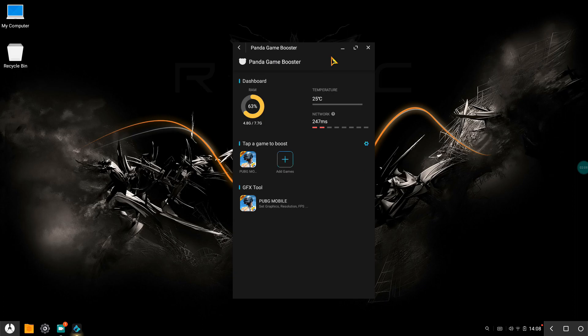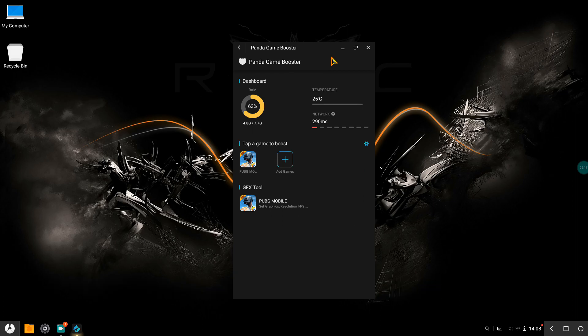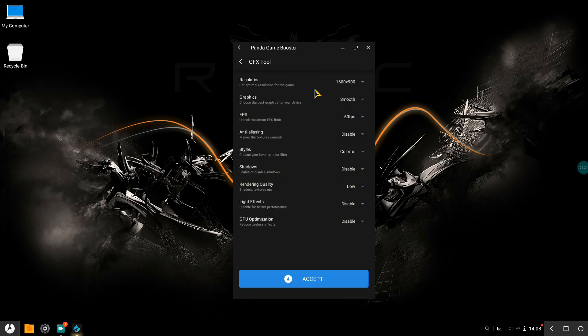Before using the panda game booster app, I used to face so much lag when there were squads near me. Once you've installed and set all your settings, you just need to...